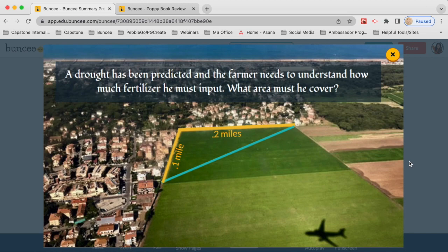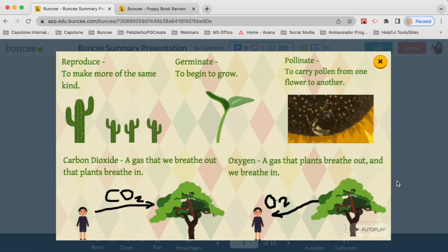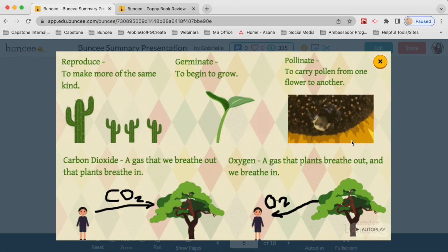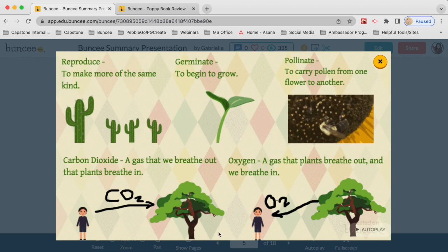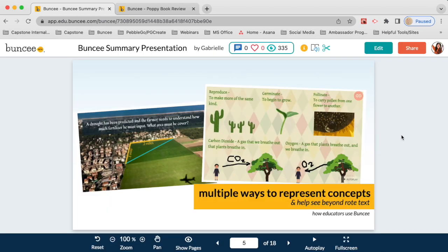For example, in this Buncee a teacher chose a photo for the background, put text over the top to ask a question, and used shapes to illustrate the problem — giving students a real-life example of when they might need to know the area of a triangle. In another example, a teacher illustrates vocabulary words using stickers and animations, added a GIF to show pollination, and used a combination of stickers and the drawing tool to create their own diagrams. There are so many ways to demonstrate concepts to your students.